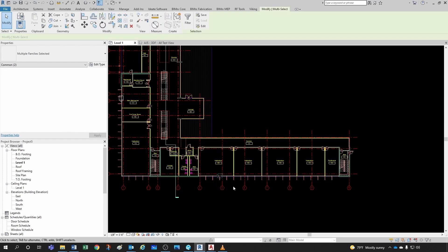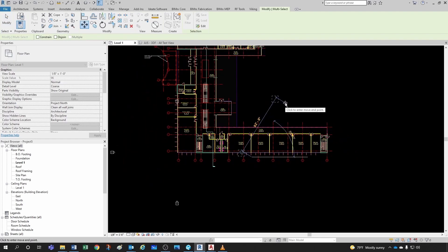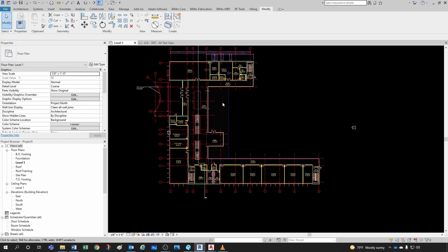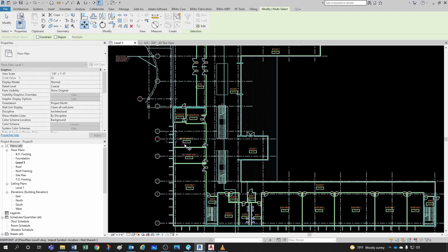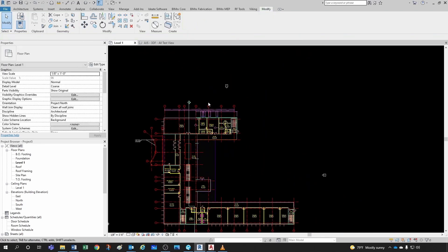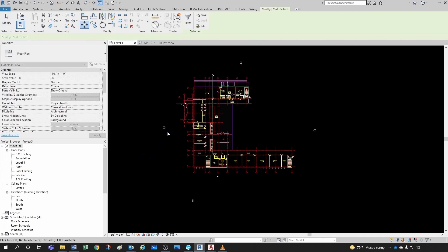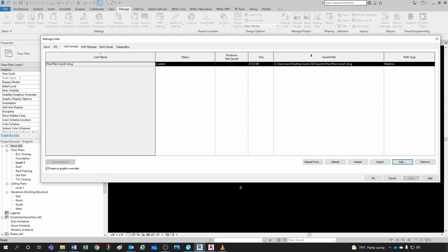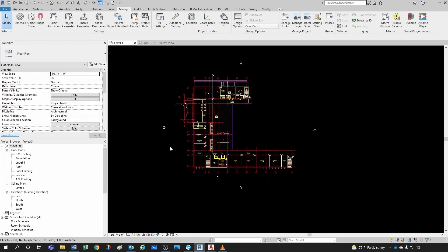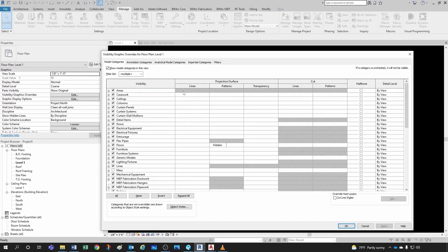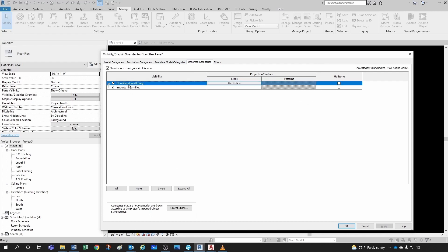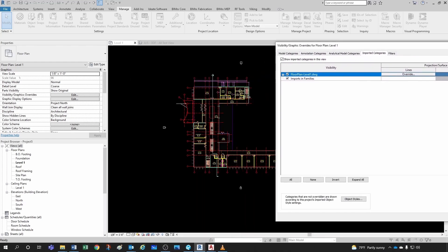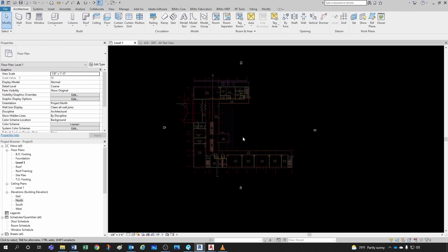I'll move and place the elevation markers around the model. If you want to know where a linked file lives in your project, go to Manage Links under CAD Formats — you can reload or reload from there. If I want to make the DWG file appear as halftone, I go to Imported Categories, find my floor plan Level 1, click Halftone, and click OK. There you go.